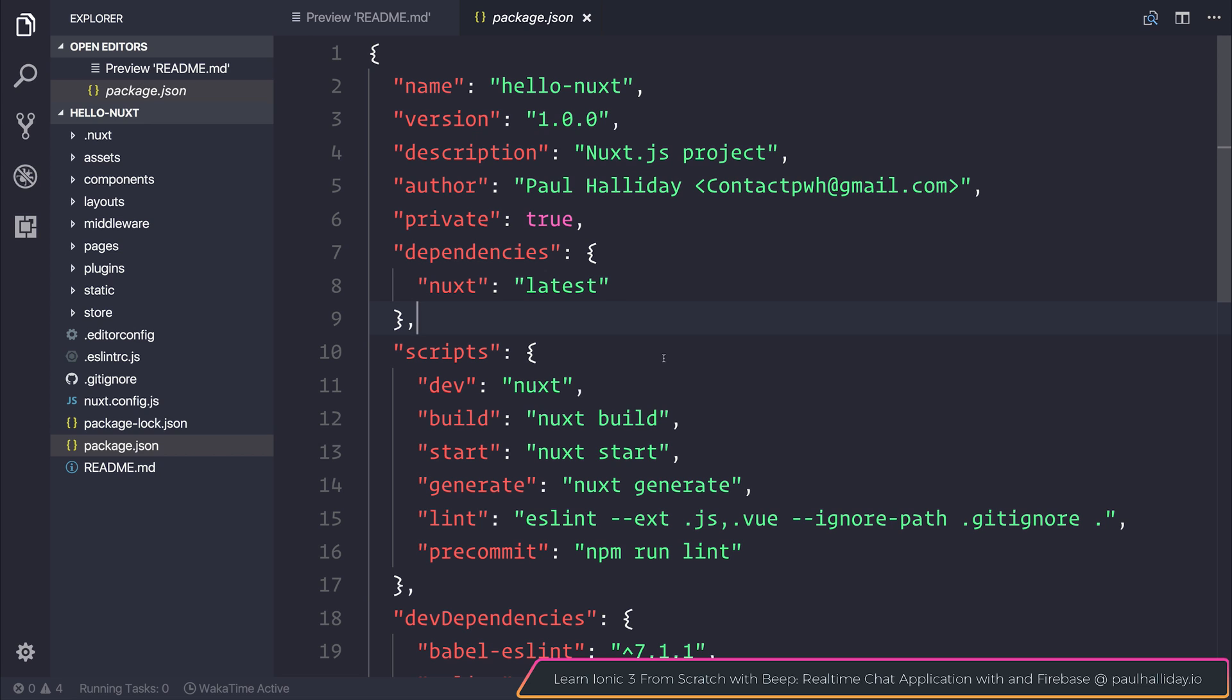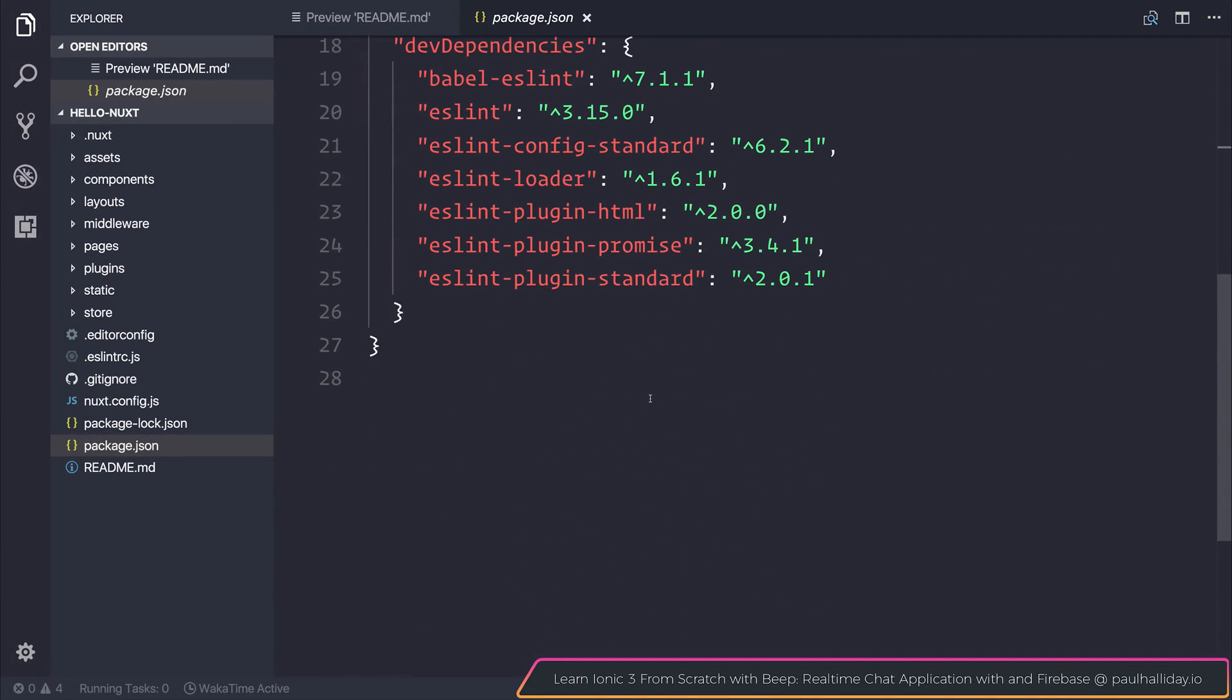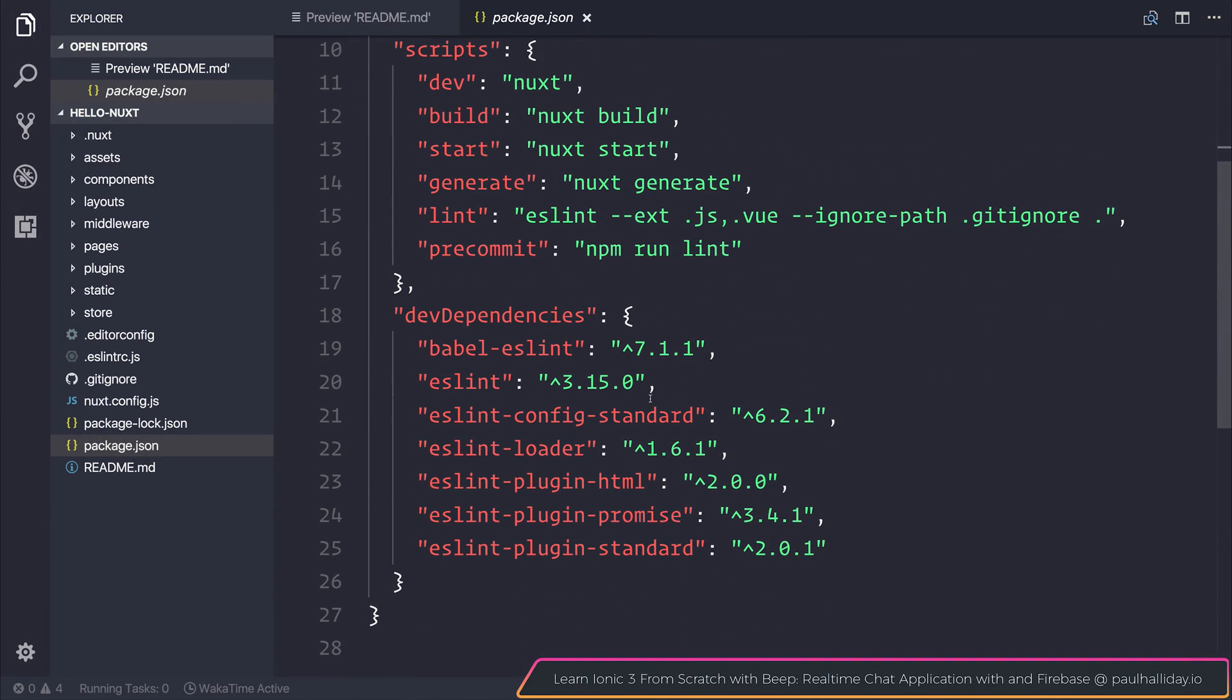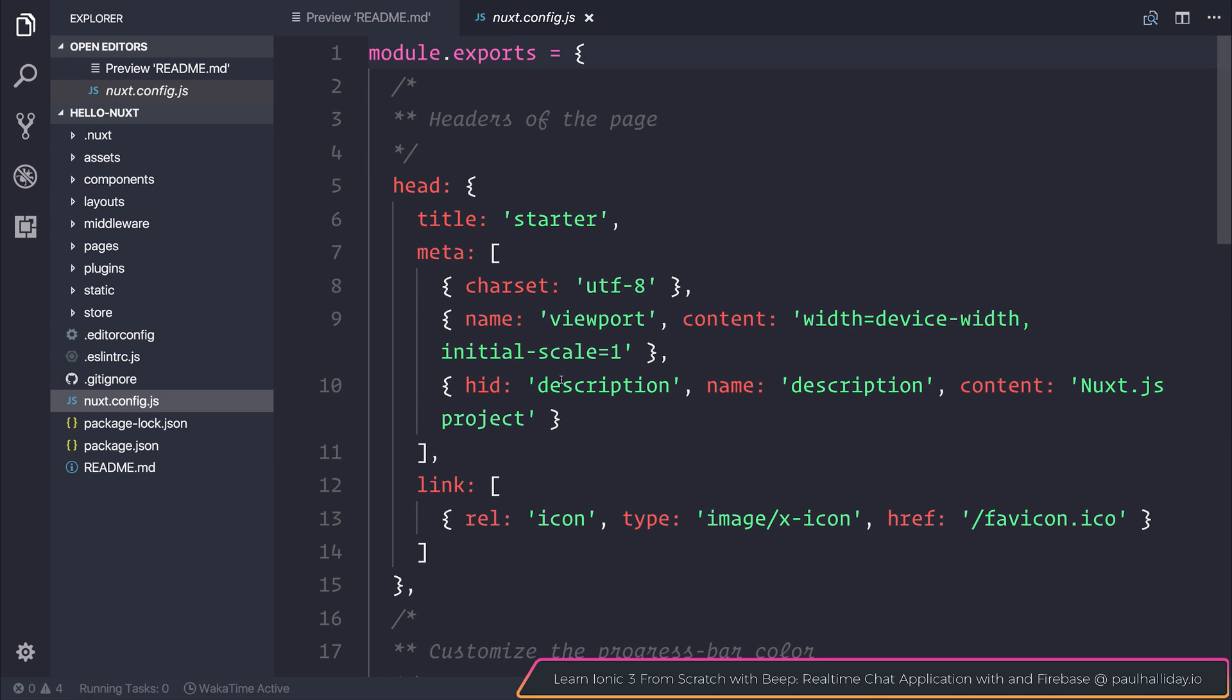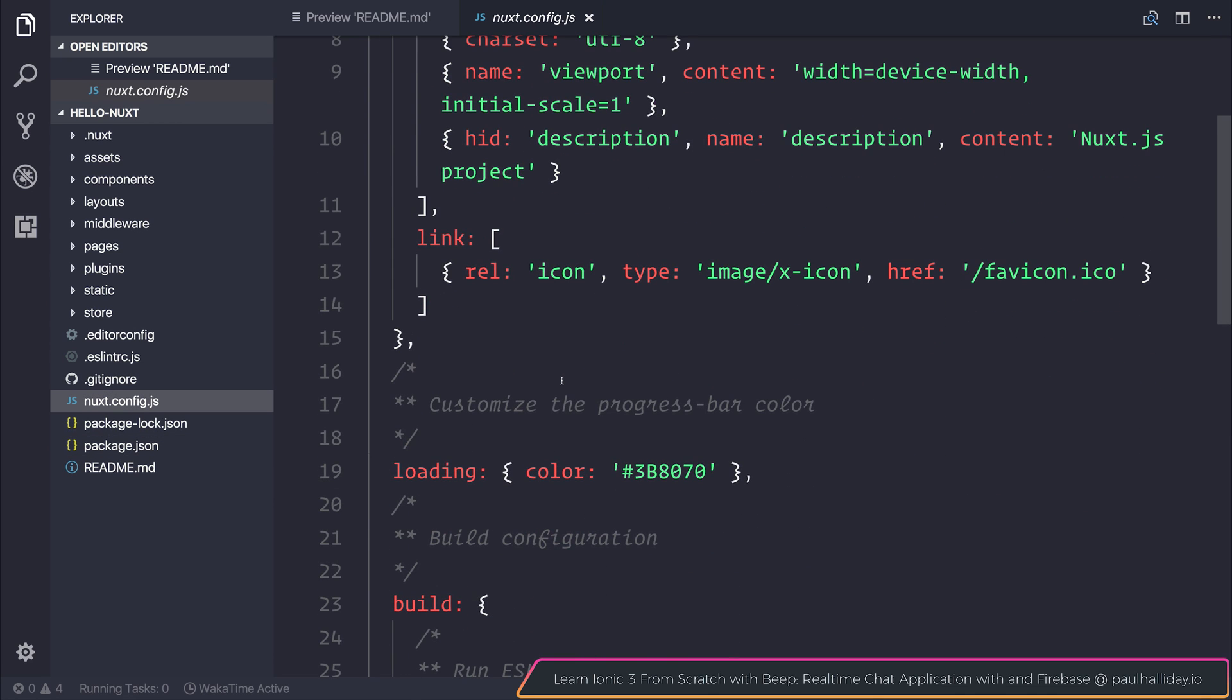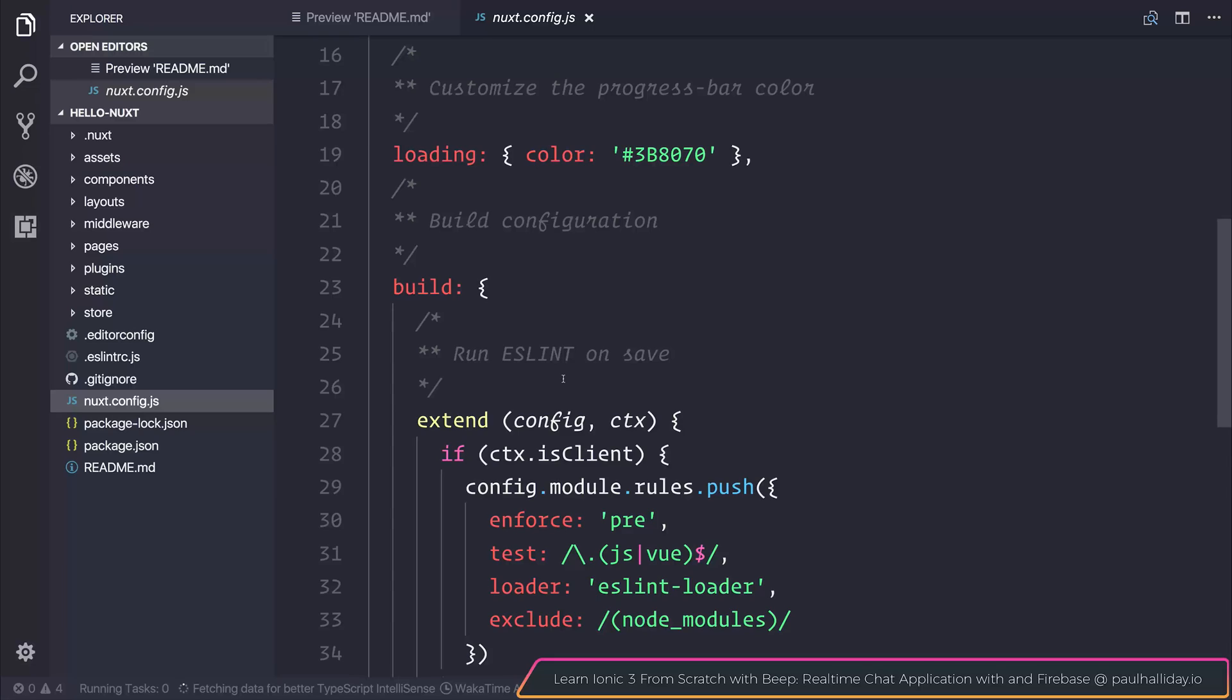And of course the rest of our files such as our package.json which contains our dependencies and build scripts. And the nuxt.config.js is a configuration file for Nuxt.